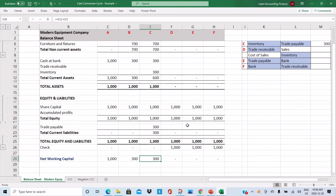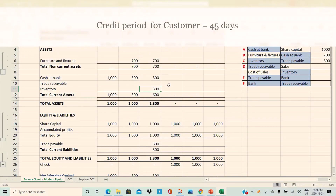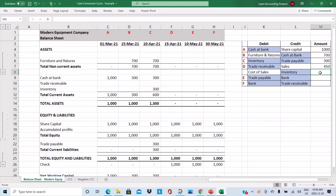The next transaction is that the company sells those three pieces of equipment to a customer, who is offered 45 days of credit. There will be two accounting entries: one to record the sales and trade receivable, and one to record cost of sales and the change in inventory. The selling price is higher because the company wants to make a profit — the items were sold for one hundred fifty dollars each, so one hundred fifty times three equals four hundred fifty dollars. The cost was one hundred dollars each, so cost of sales is three hundred dollars.